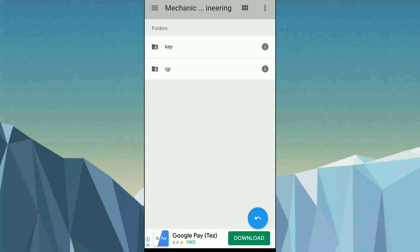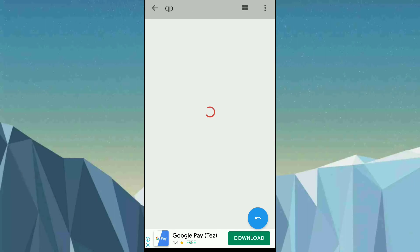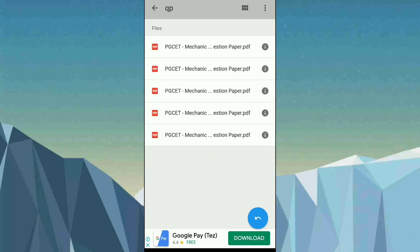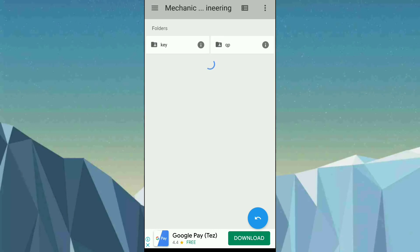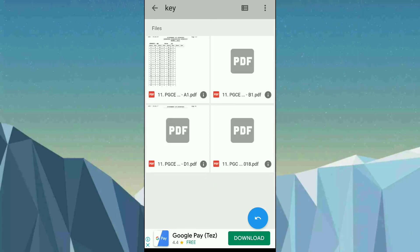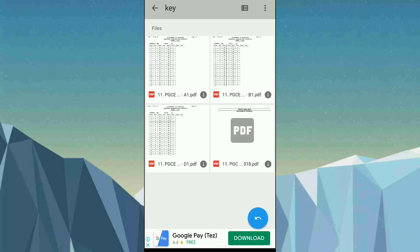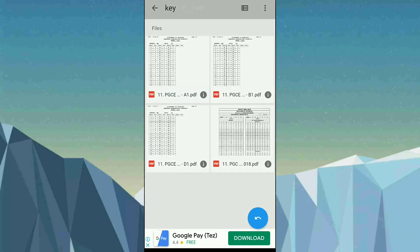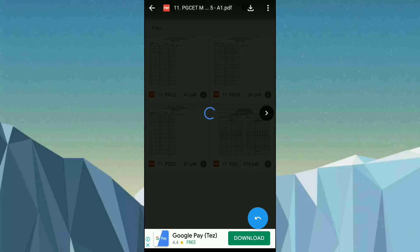If you want the question paper, just tap on 'QP' and these are the question papers for mechanical engineering. You can also get the key answers — just tap on 'Key' and you get the answer keys for the question papers. You can get both the question paper and the key from here.